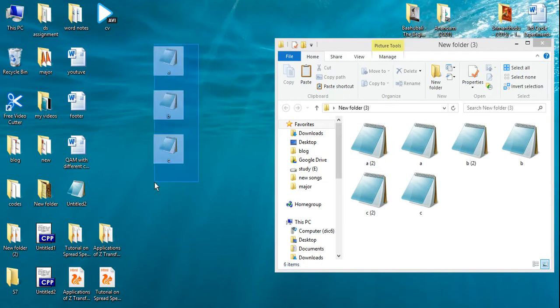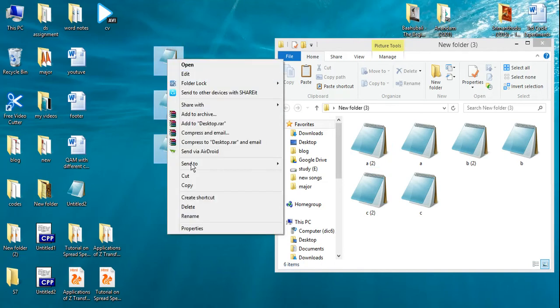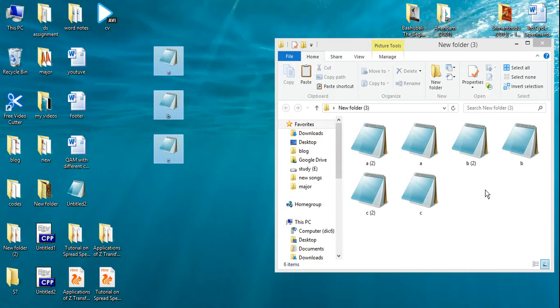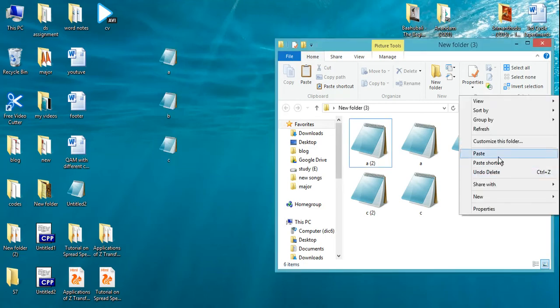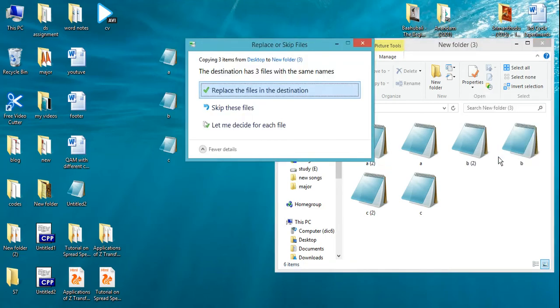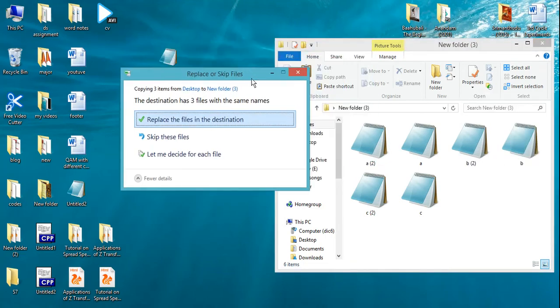First, copy the files and paste them in the destination folder. Now it will show a warning to replace the files in the destination.